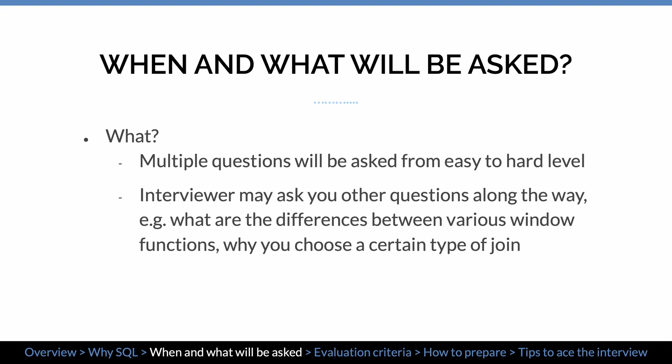I'll show you a few examples in a minute. When you answer these questions, the interviewer may ask you some related questions to assess your level of proficiency, such as what are the differences between various window functions, or why you chose a certain type of join versus the other ones. I'm going to provide some real SQL questions to give you a sense of what you could expect in a real interview.